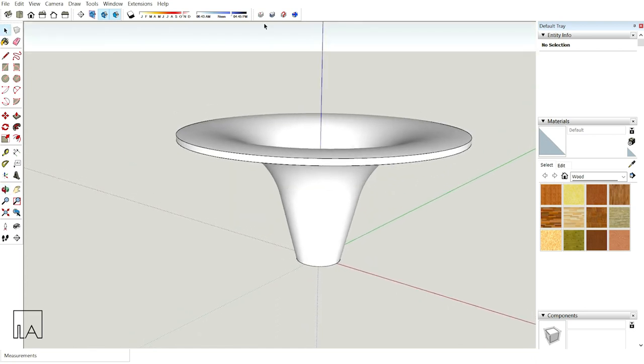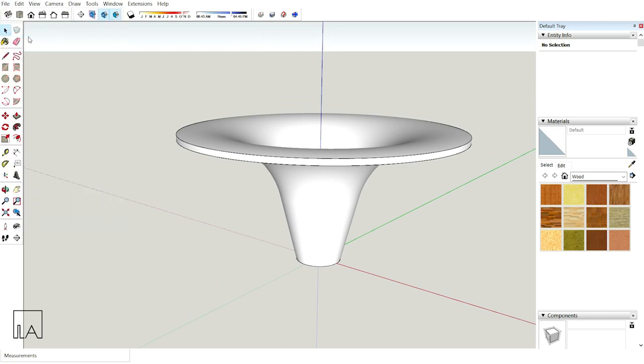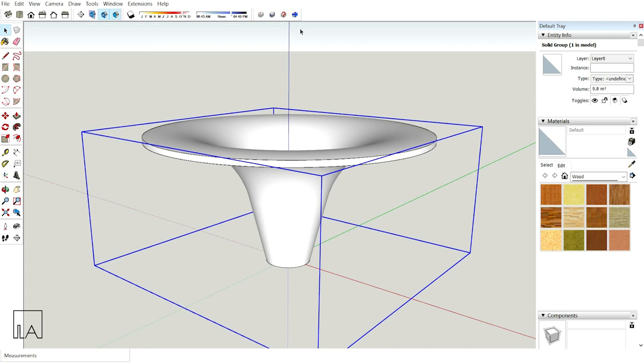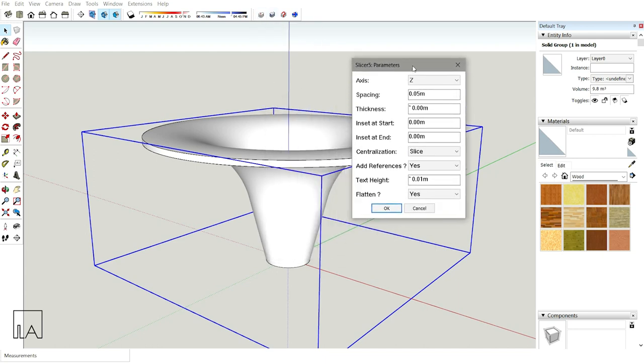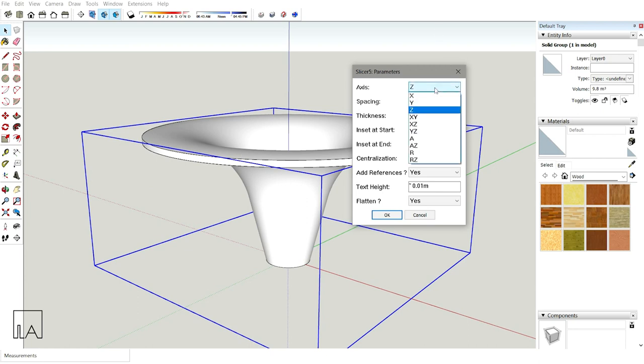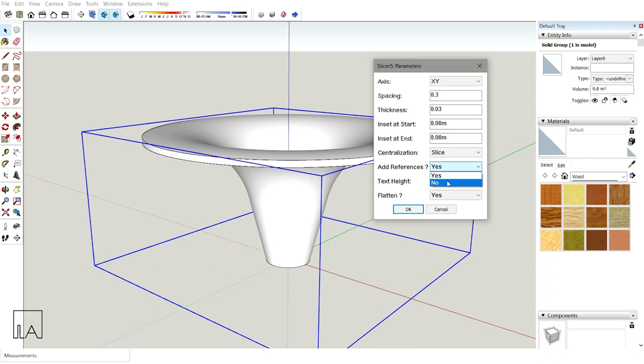First, before using the Slicer, just go save your file once. Now I'll select the base model, click on the Slicer option. I'll get a dialog box like this. In this dialog box, just choose your axis first. If I'm choosing XY, then the entire base model will be divided in X-axis and Y-axis so that I'll get a waffle pavilion. I'll select XY. Now spacing, I'm going to choose a spacing as 0.3 and the thickness of each and every panel is going to be 0.03. Now after all these things, just go change the text height to 0.00 and also the last thing is, add reference, change it to no.